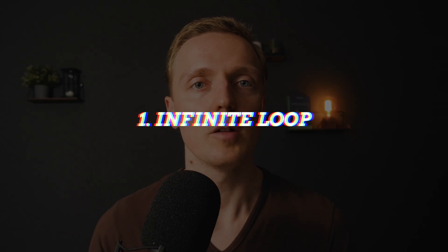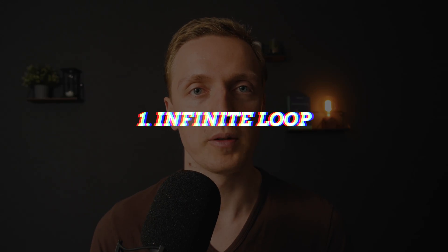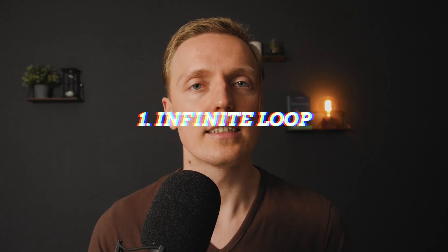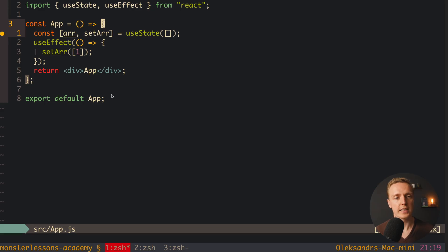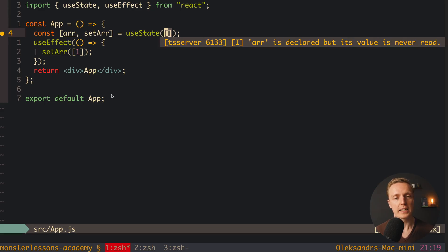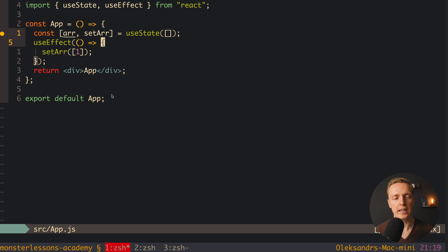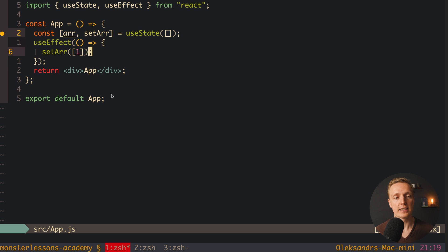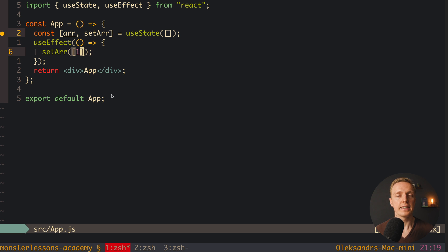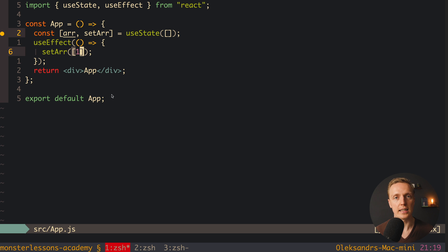The most common mistake that people are doing is an infinite loop. As you can see here, we have an app component. And here we have a state for our array with setter. And also I added here UseEffect. And inside we are setting our array just with some value. And actually this code looks super basic, but it will cause infinite loop.